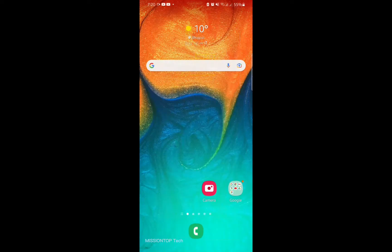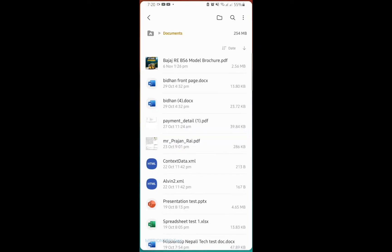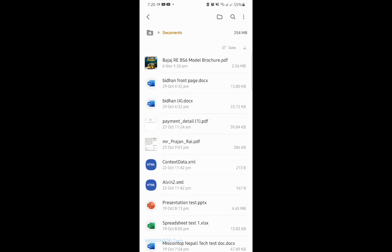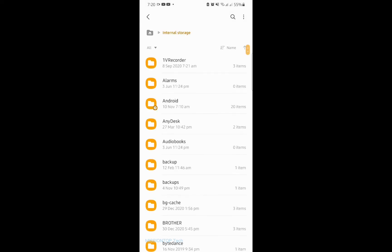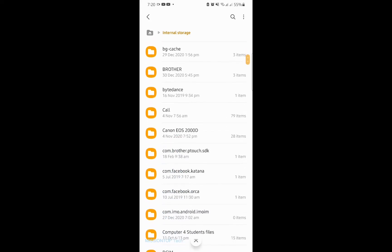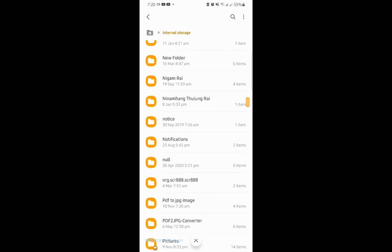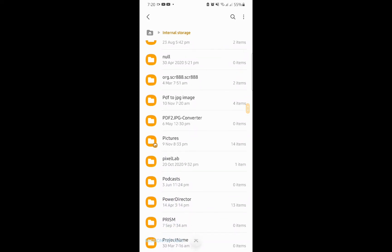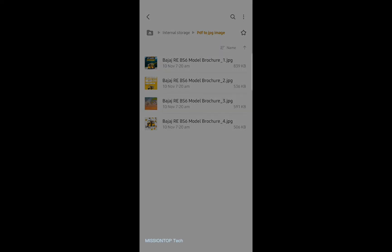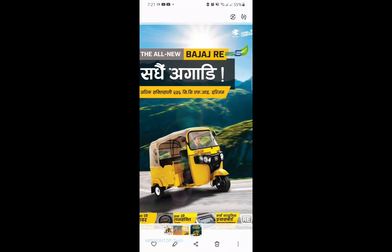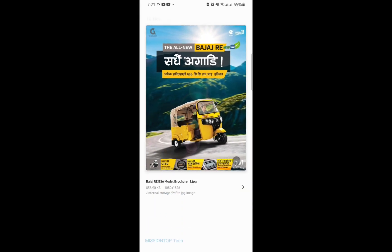Okay, now I am going to check my exported JPG file. Now I am going to open my file application and search for my folder. Okay, this is my folder. And you can see here the JPG file has been successfully converted from my PDF file. So now I am going to open this JPG image in the gallery. Okay, you can see here this is my JPG file from my PDF file.